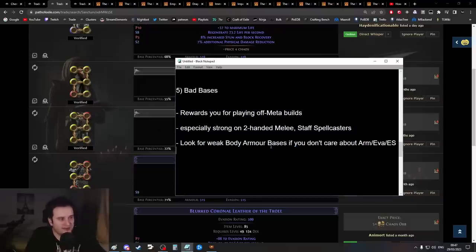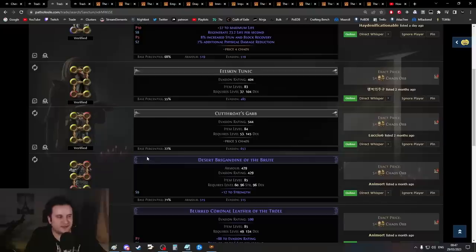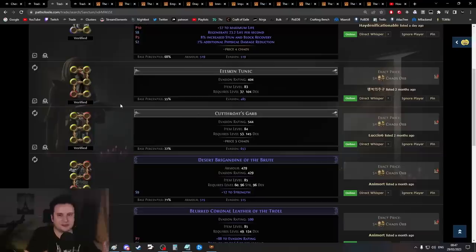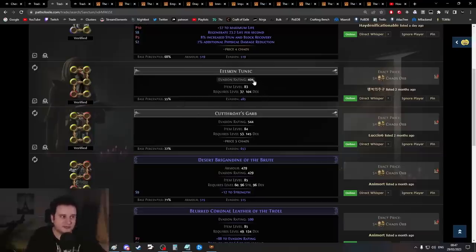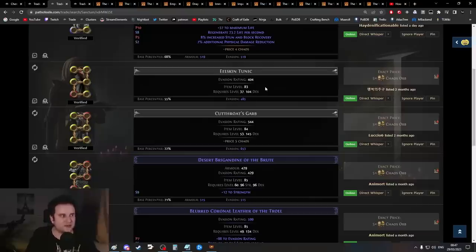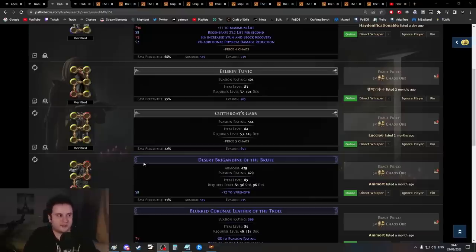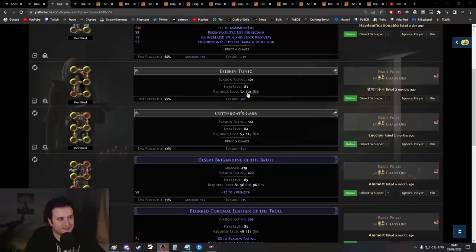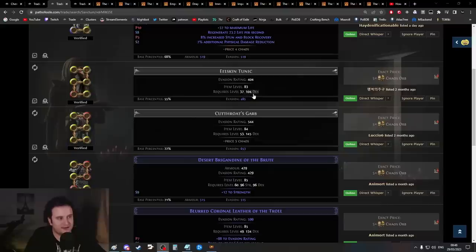Next up we have bad bases. This basically rewards you for playing off-meta builds. This is usually six-links that people just don't really care about. This is especially strong on melee because two-handers don't need your six-link in your body armor. Weak body armor bases, for example: if I wanted an Assassin's Garb, it would be very pricey to get a six-link. We're talking uncorrupted so you can craft it however you want.